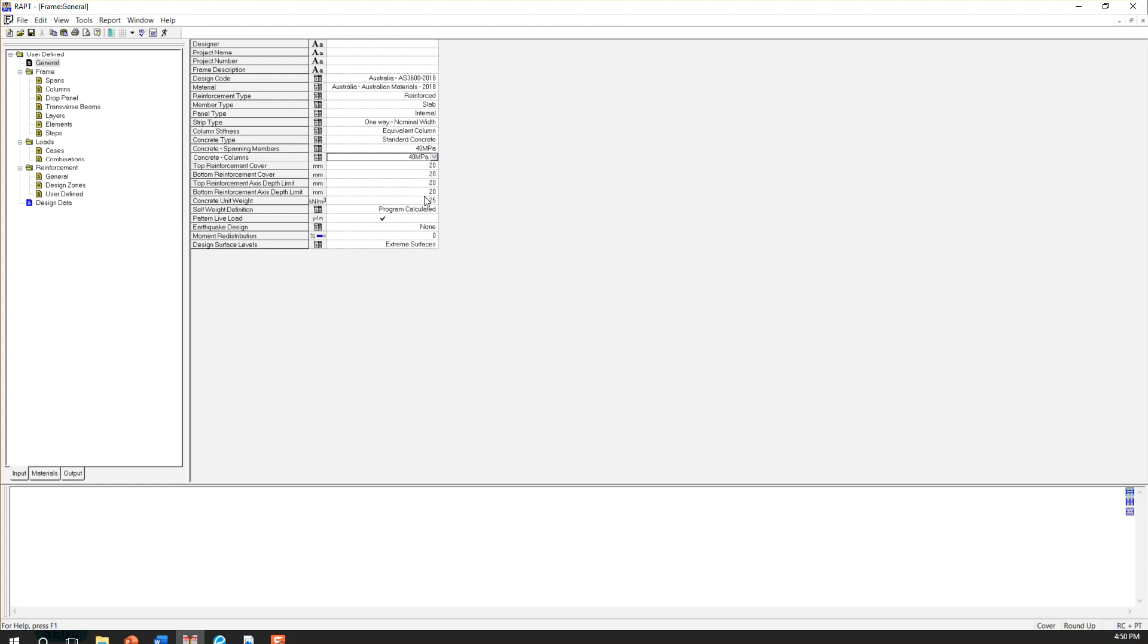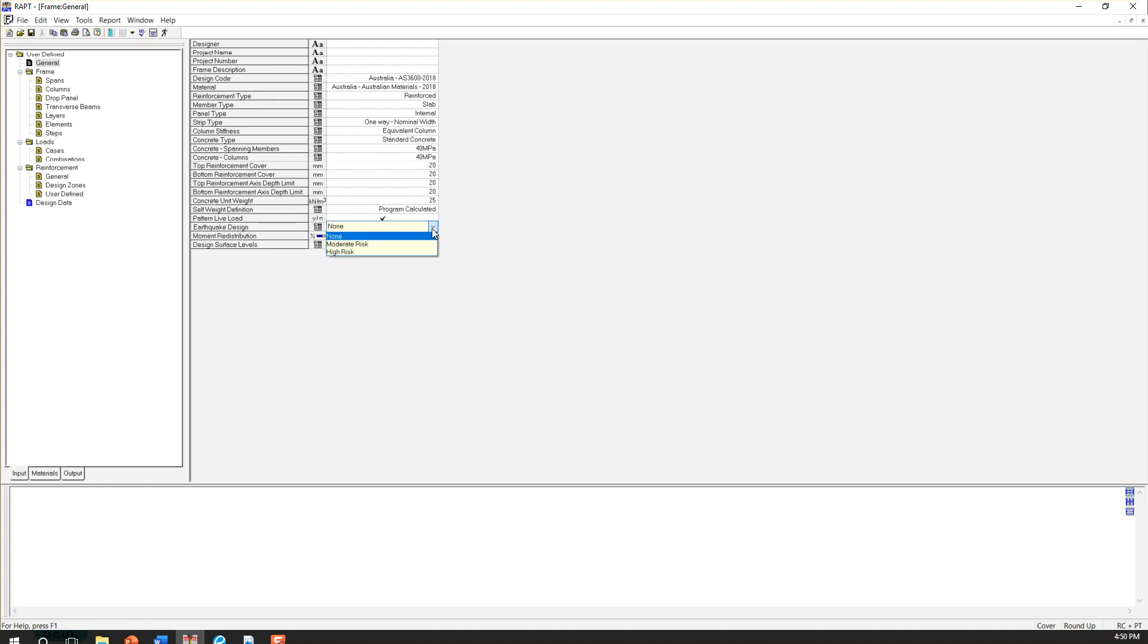So these numbers are covered for top and bottom. You can change it as per your project requirement. And the other important parameter would be earthquake design. You can choose different options, moderate or high risk, or none. Because I'm working for Australia, so I'm going to choose none.